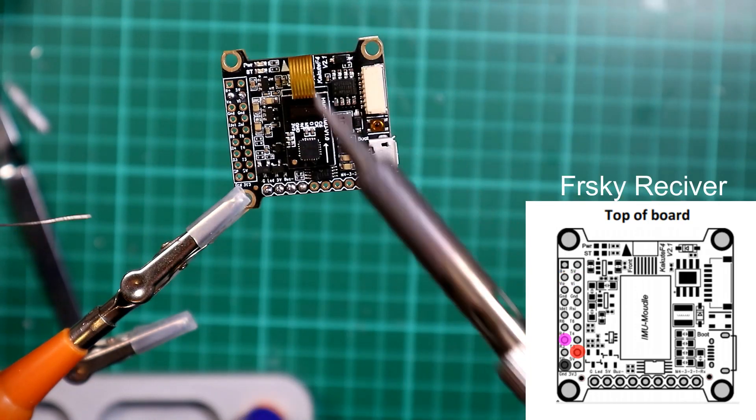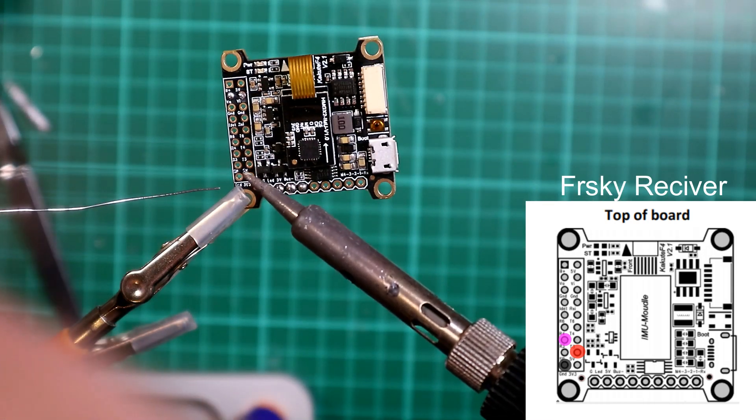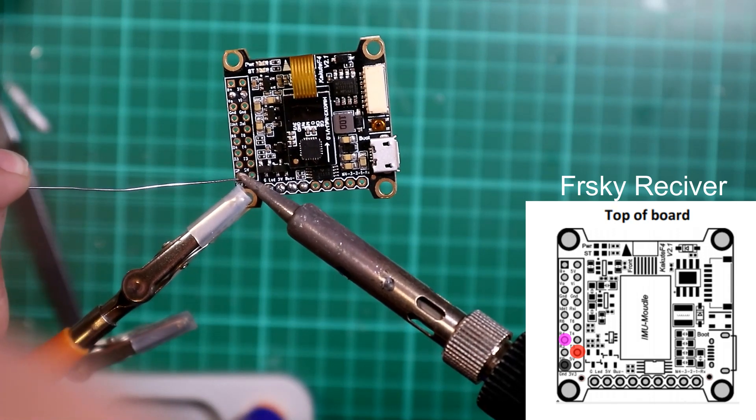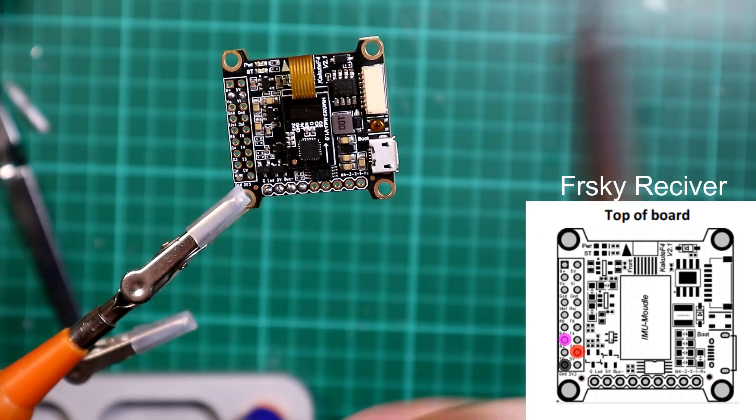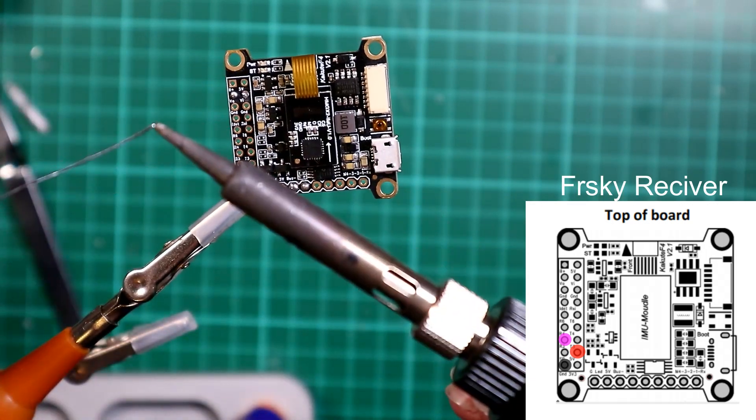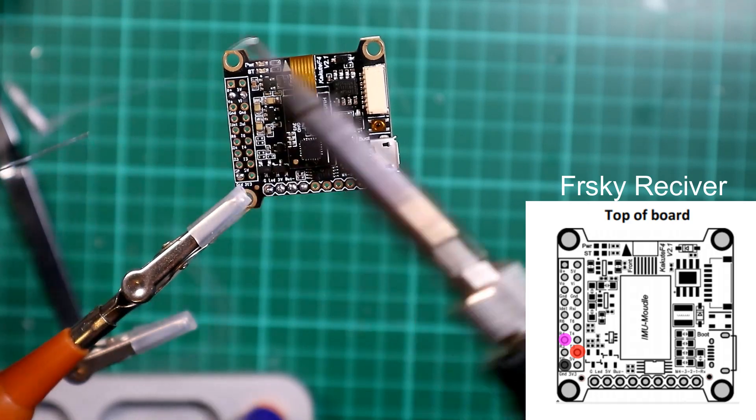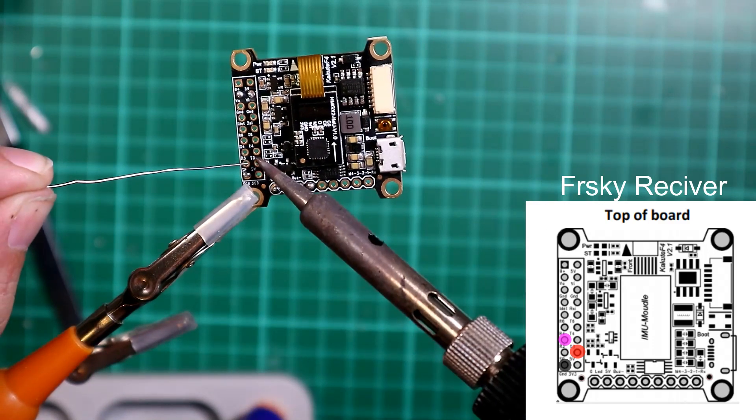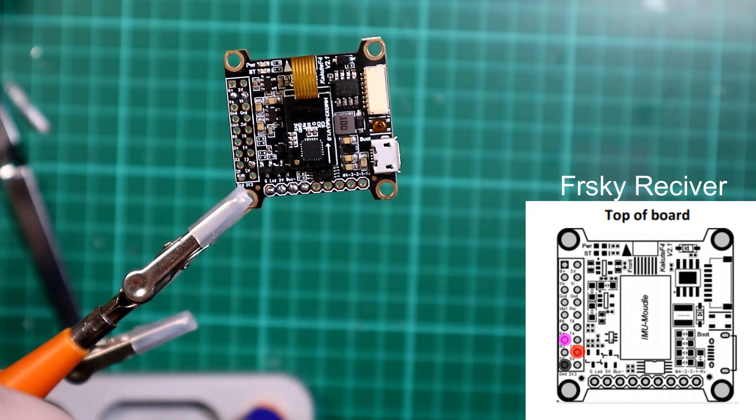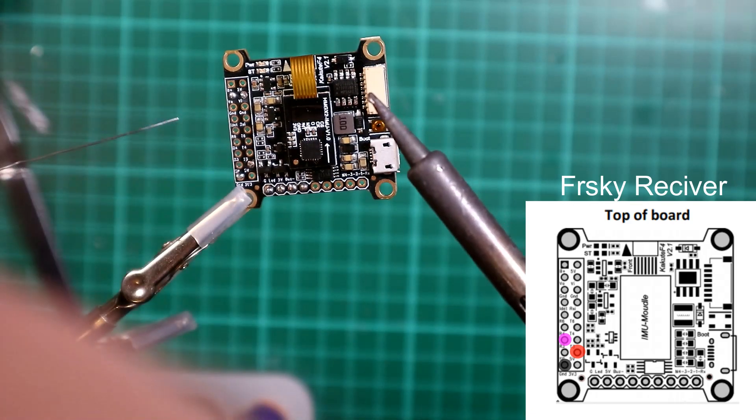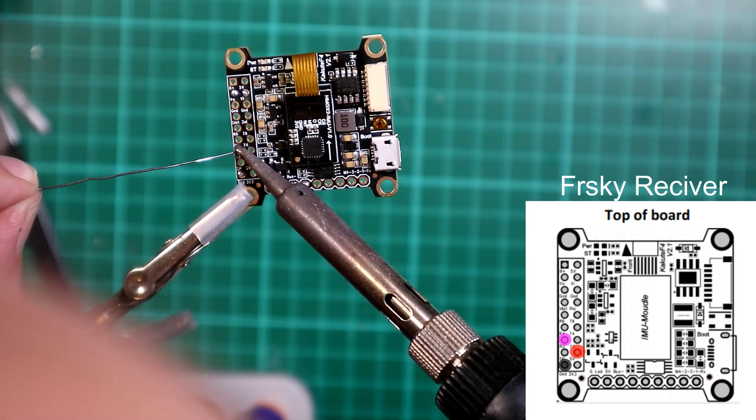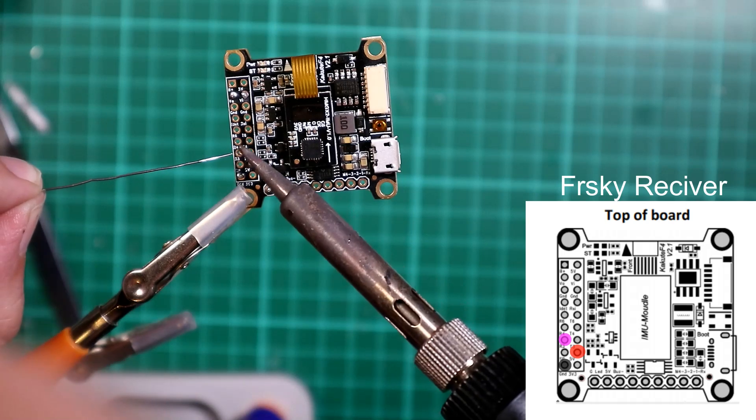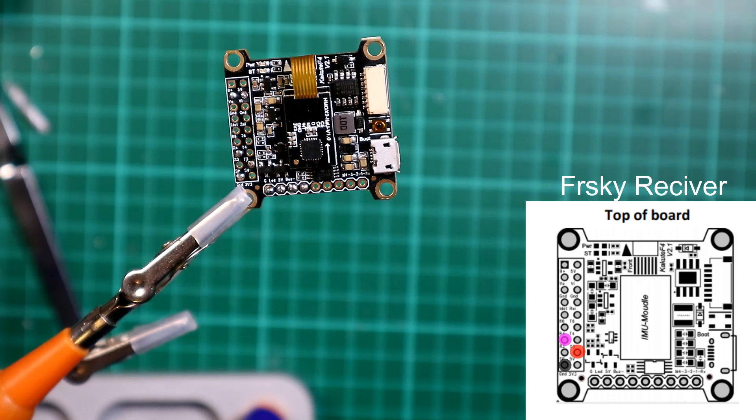Next we're going to do for the receiver. So I use FR Sky, so I'm going to use the ground, which will be this one here. I'm going to be doing 5 volts, which is this one. And I'm going to be doing R3, which is this one here. That's all your bits for your FR Sky.